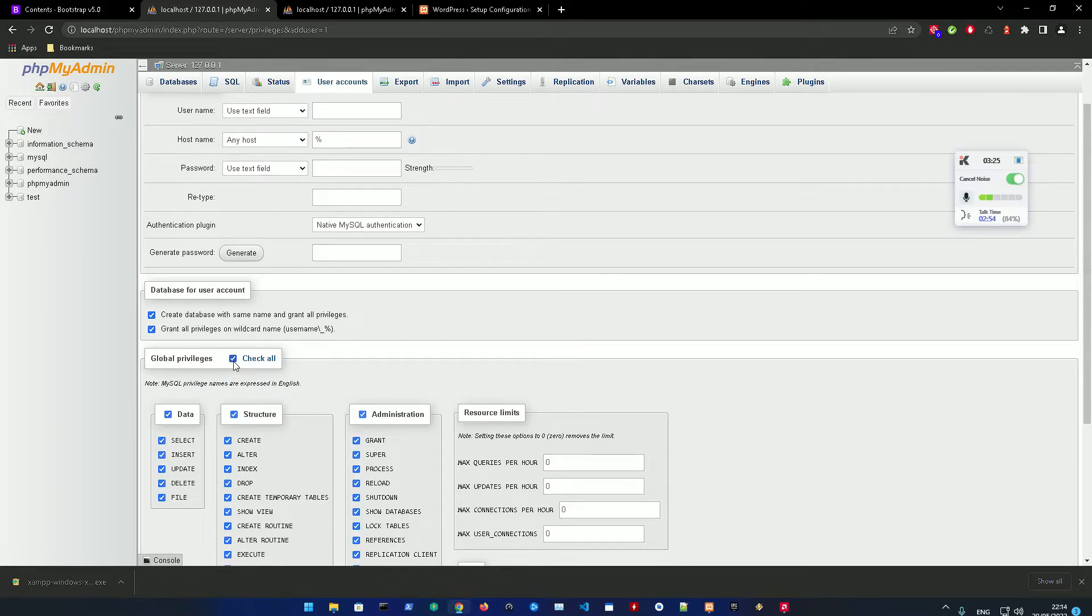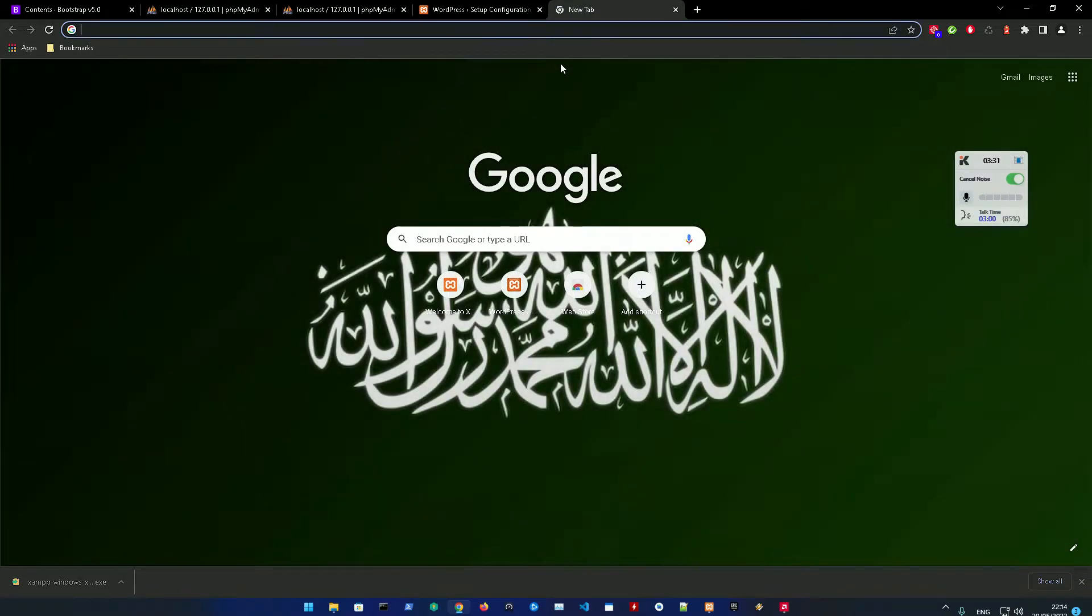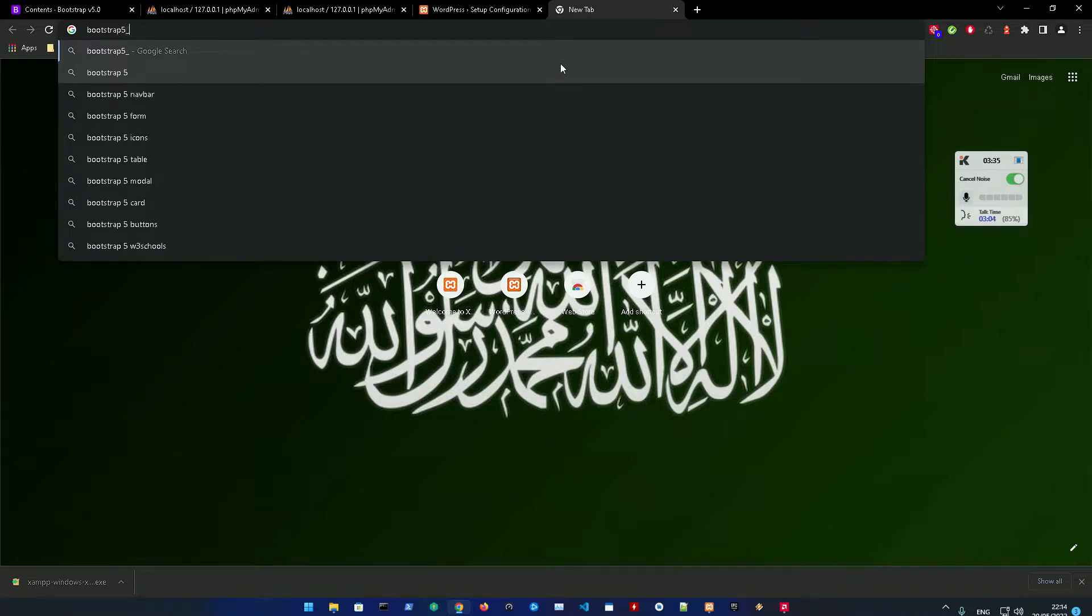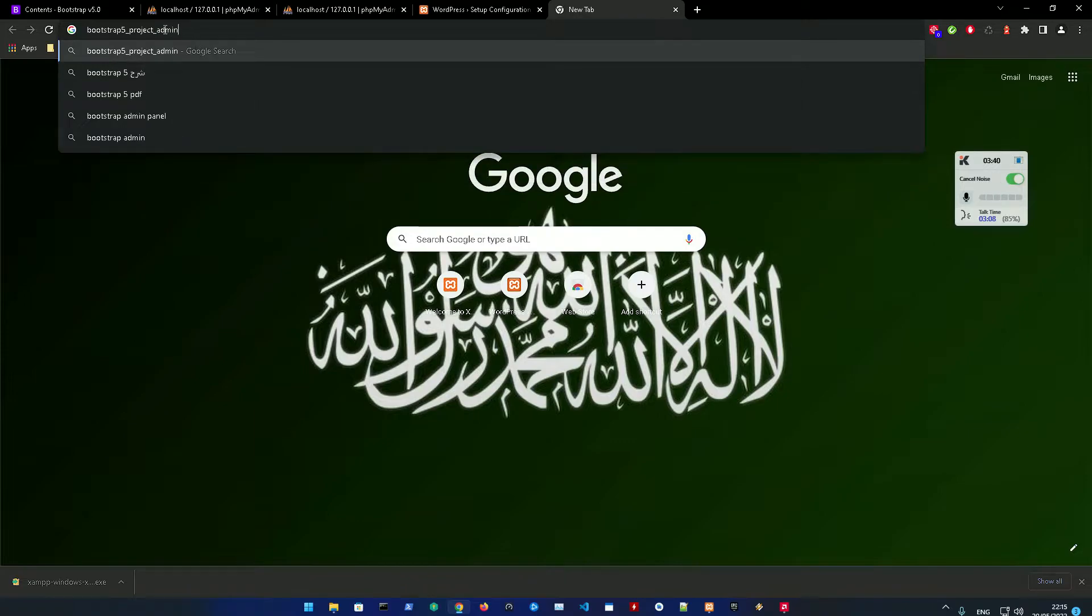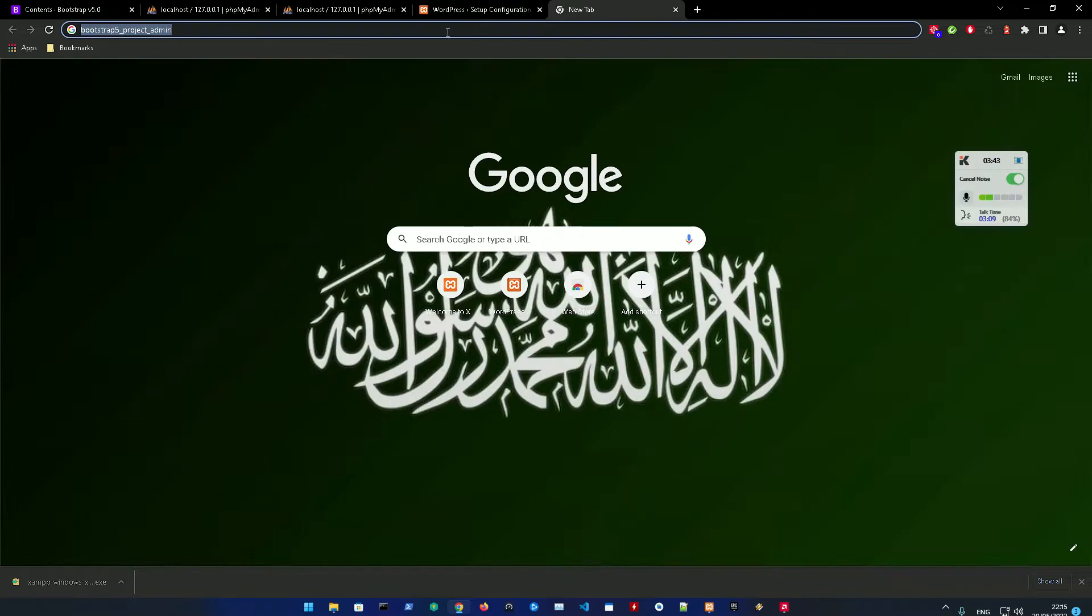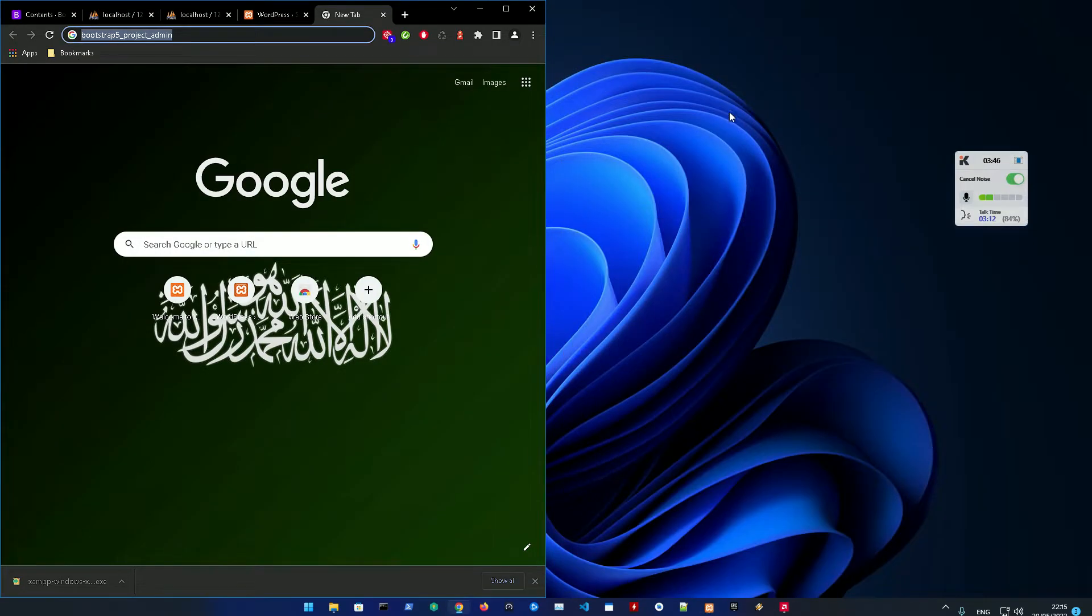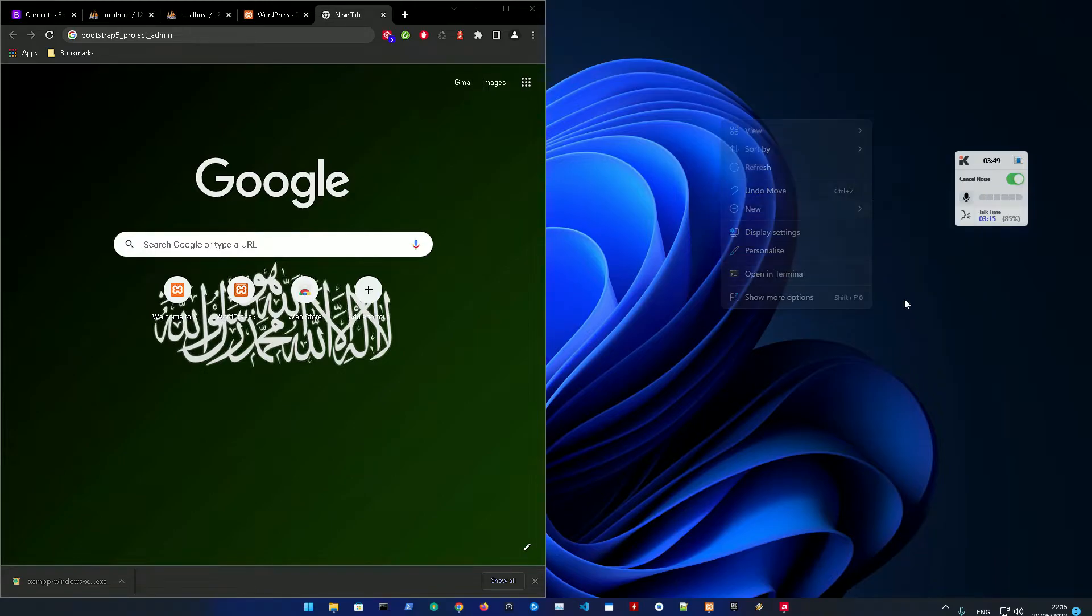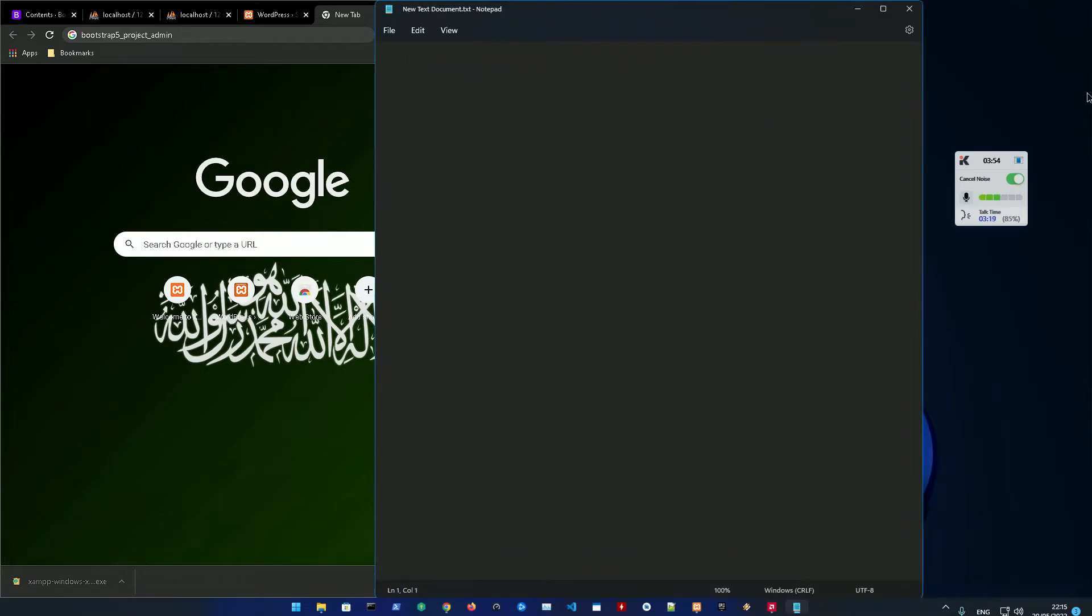Then check this all. You can make the username whatever you like. Let's make this bootstrap 5 project admin, for example. Make sure to register this name because this name is going to be your database name. You could just go over here and save it for now - project DB, for example.